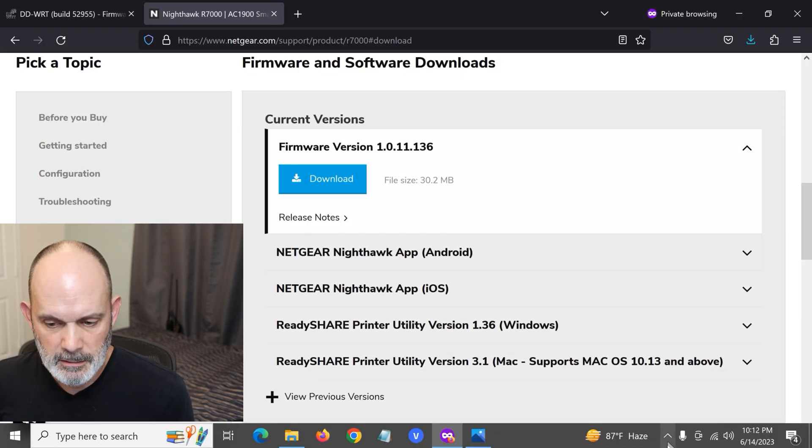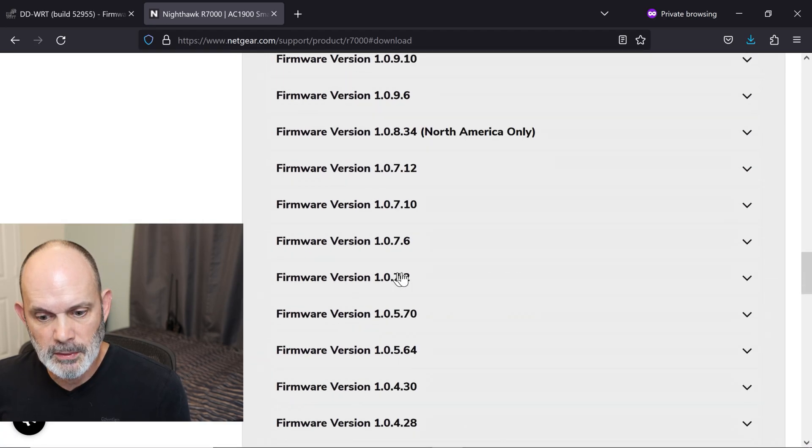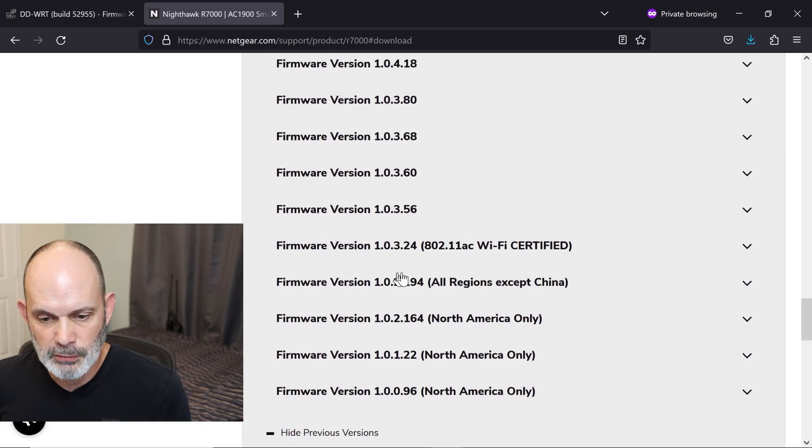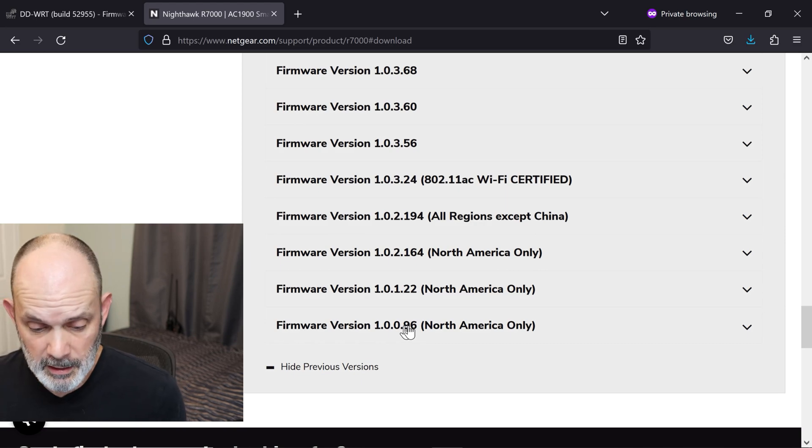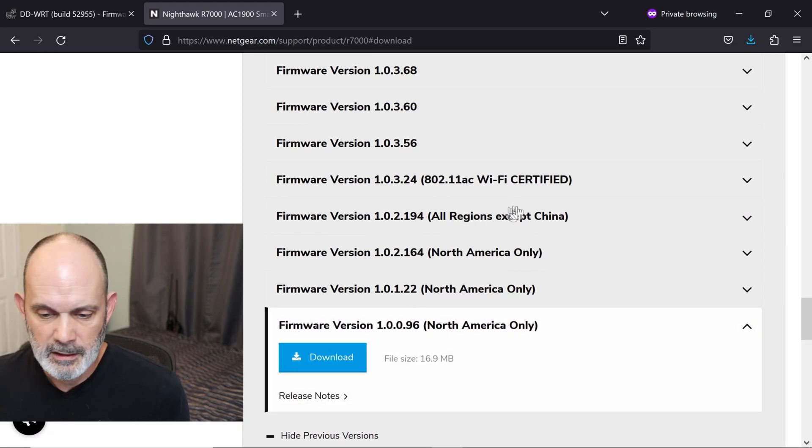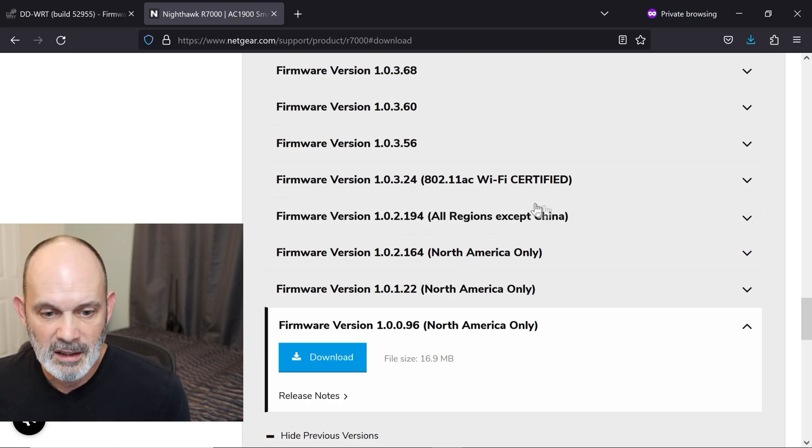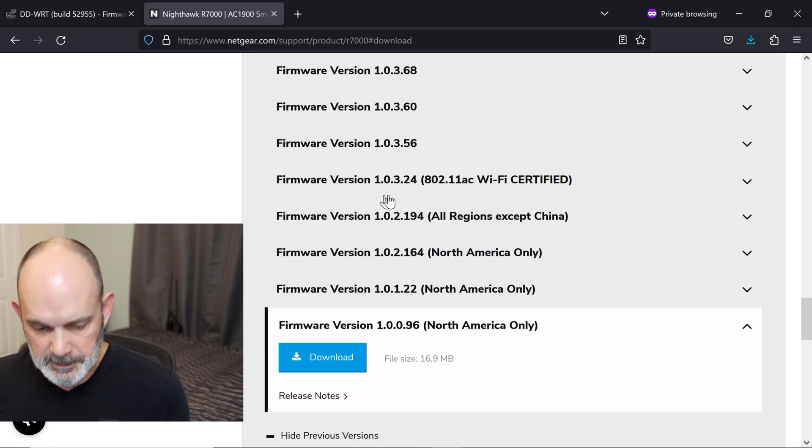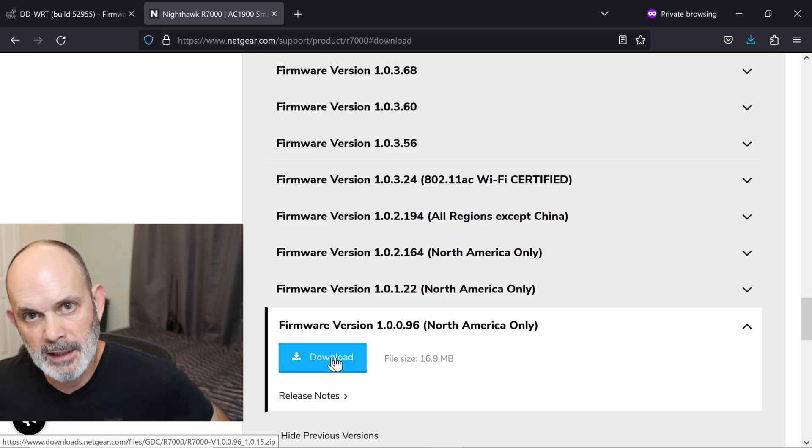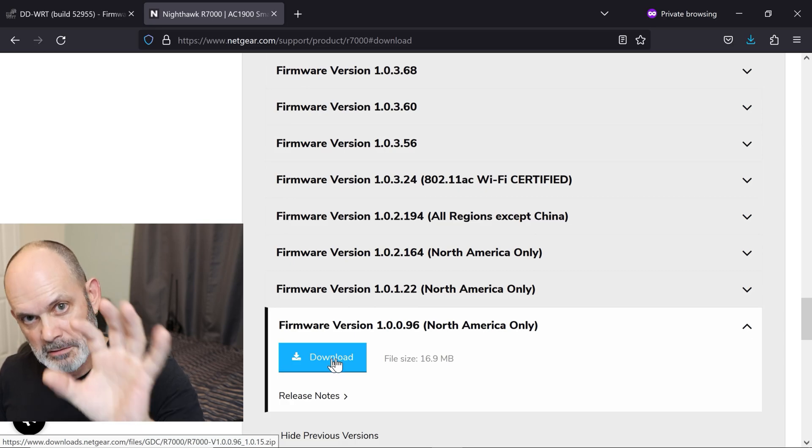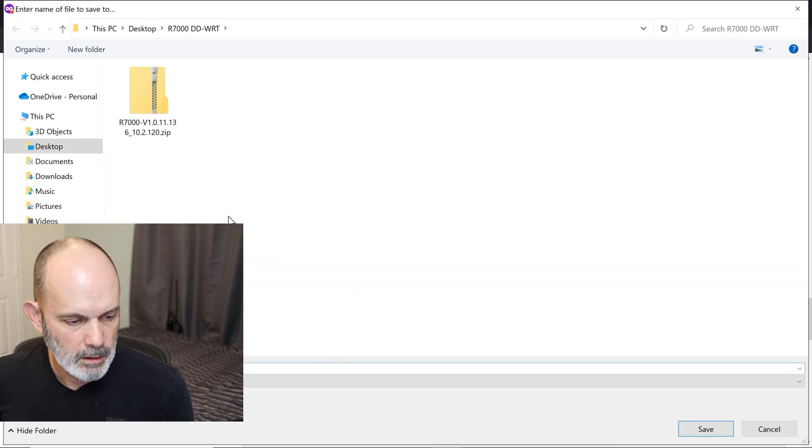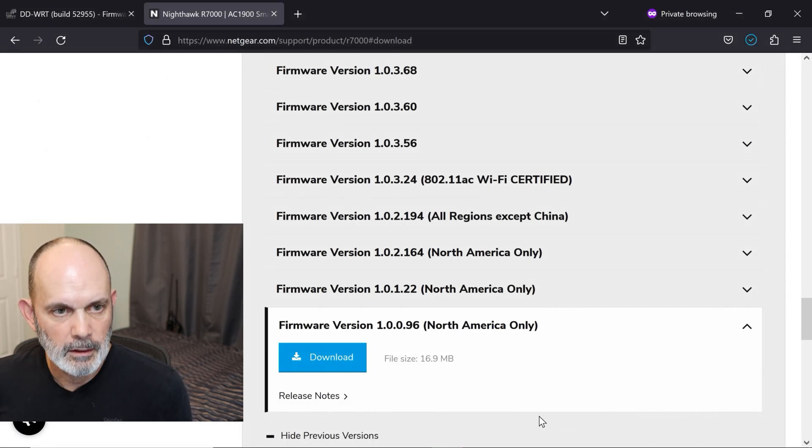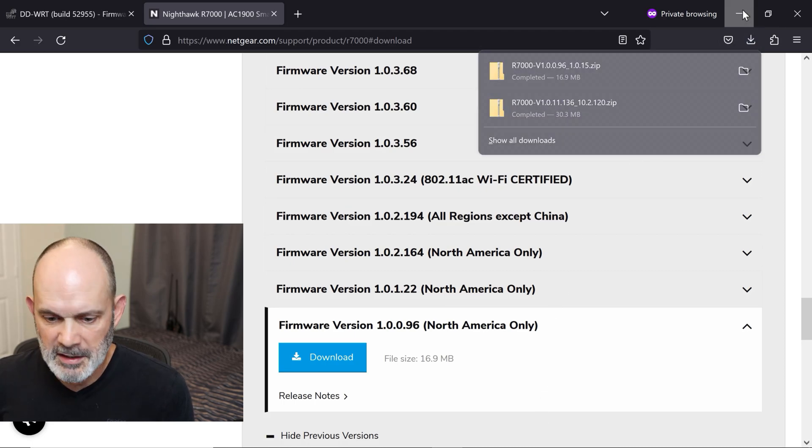Here's the current version. It's 30.2 megabytes. It's a pretty large file, but we're just going to download this one. So click on Download, and I'm going to put it on my desktop in the R7000 folder where I'm working from. It's a zip file, so we'll take care of that in a second. Now scroll down here on this page to Previous Versions, and what you want to do is get the oldest version available for your region. For me, it's North America only. That is the oldest version. Note that this one's 16.9 megabytes, and that's why you want to use the oldest version of the firmware because it's the smallest and most likely to succeed.